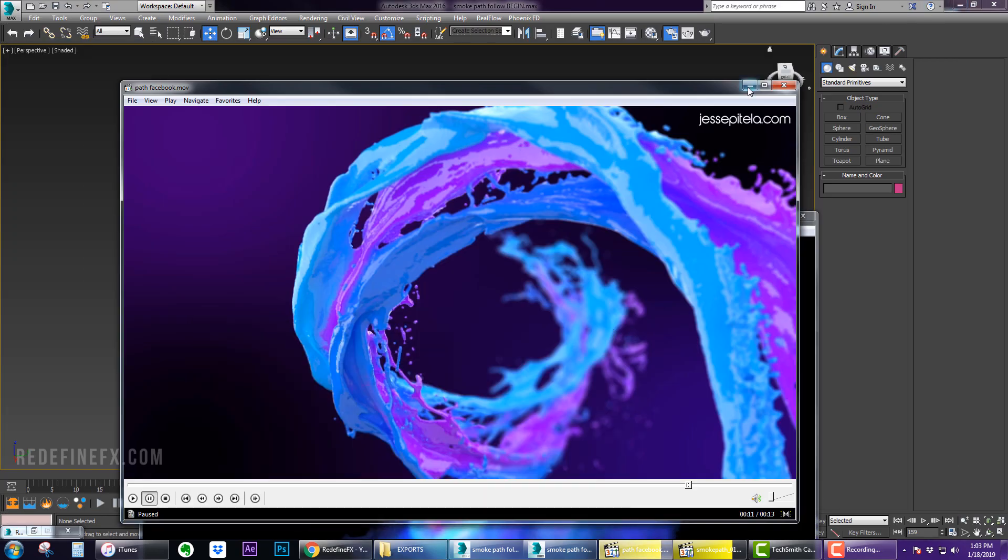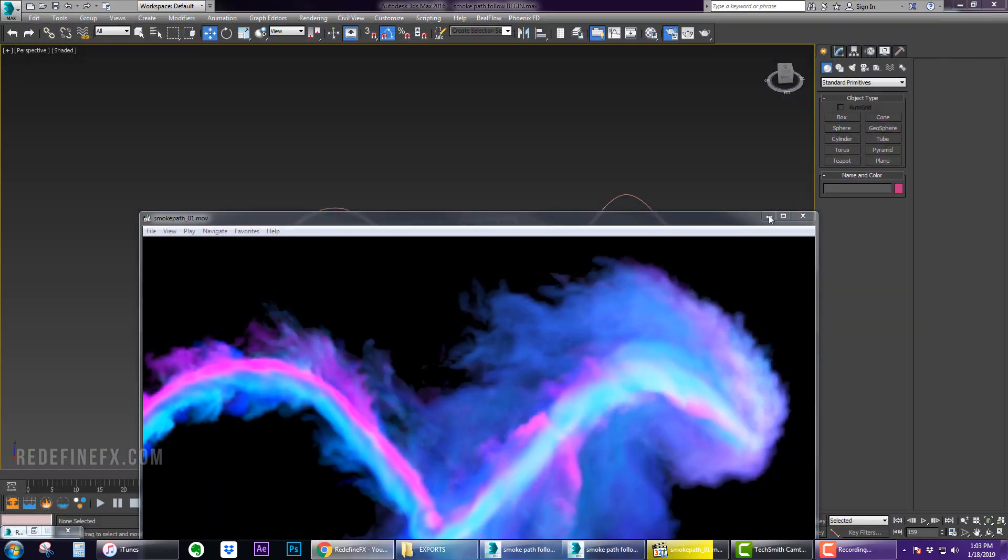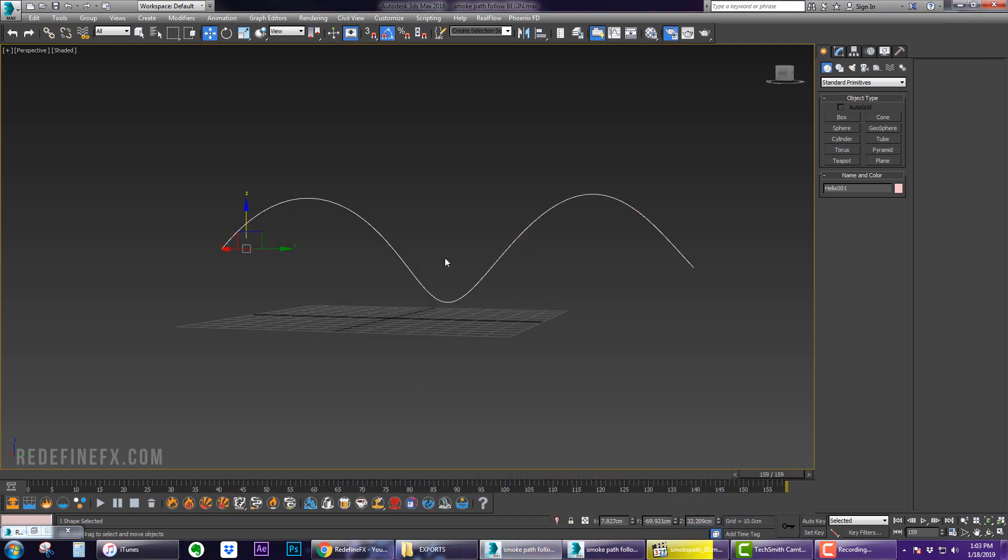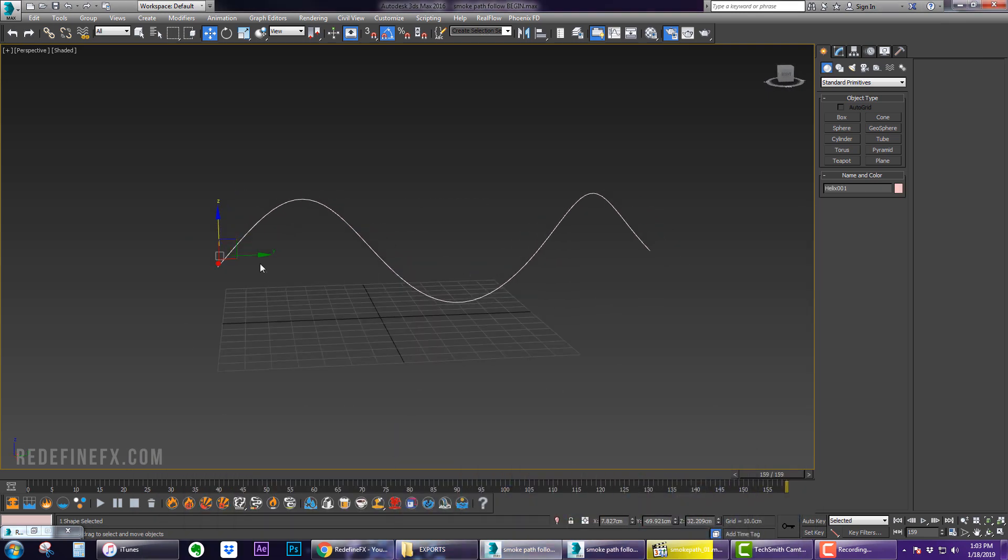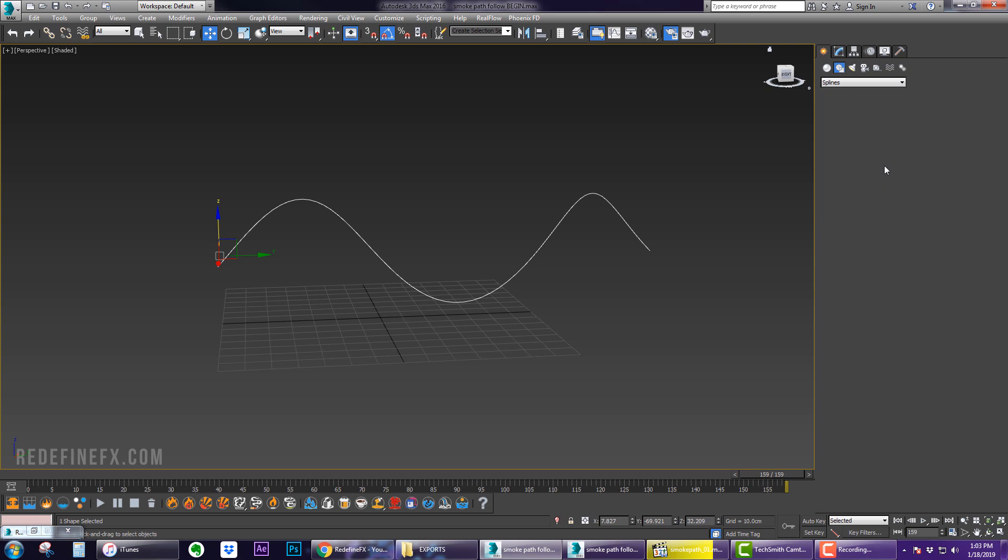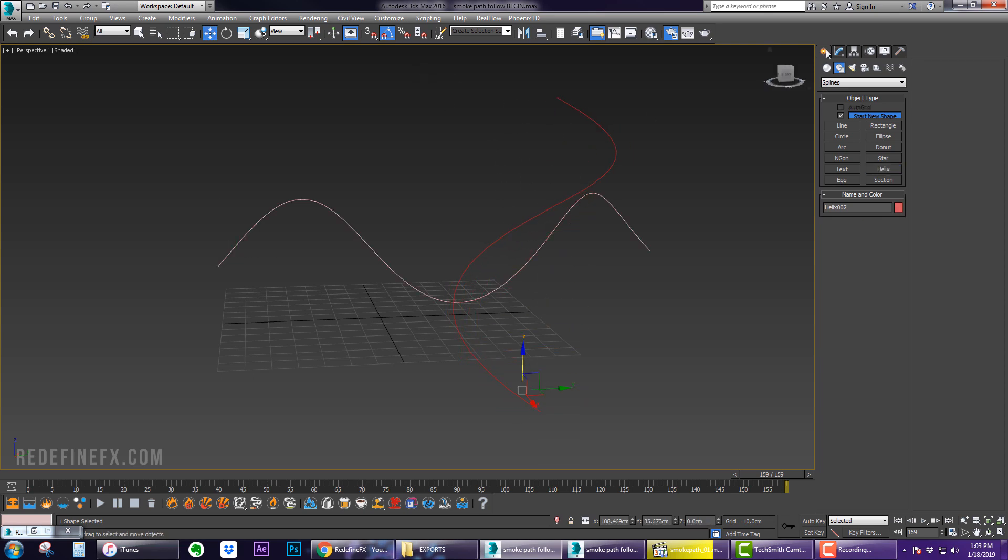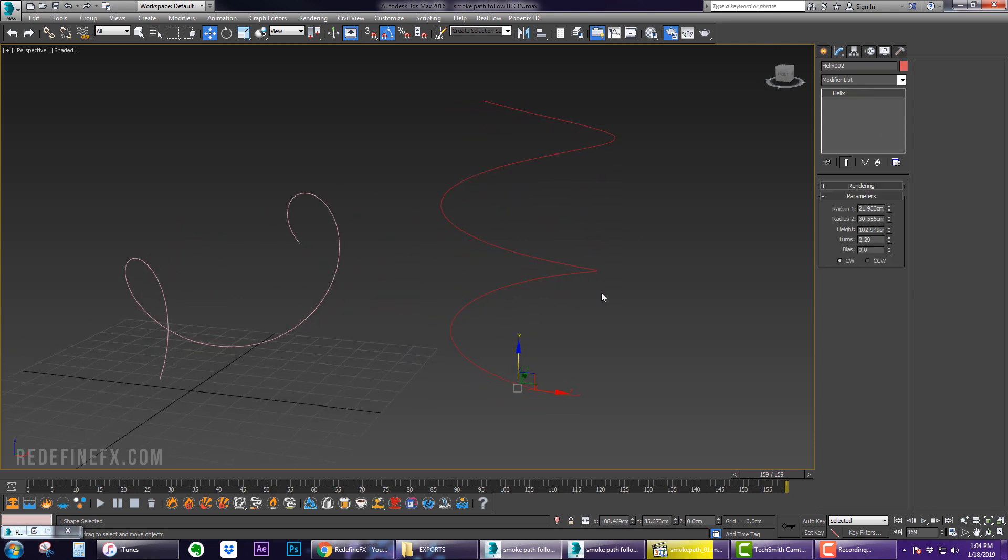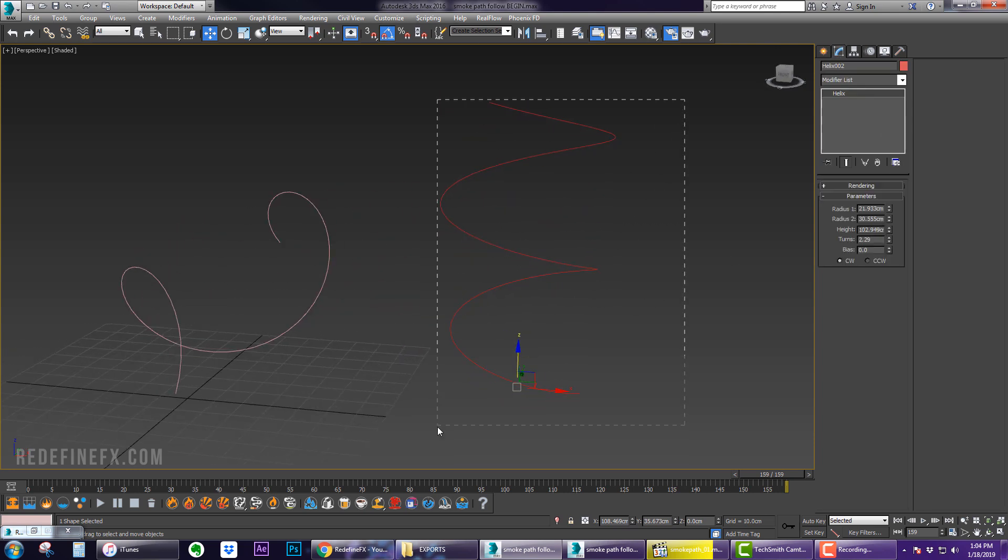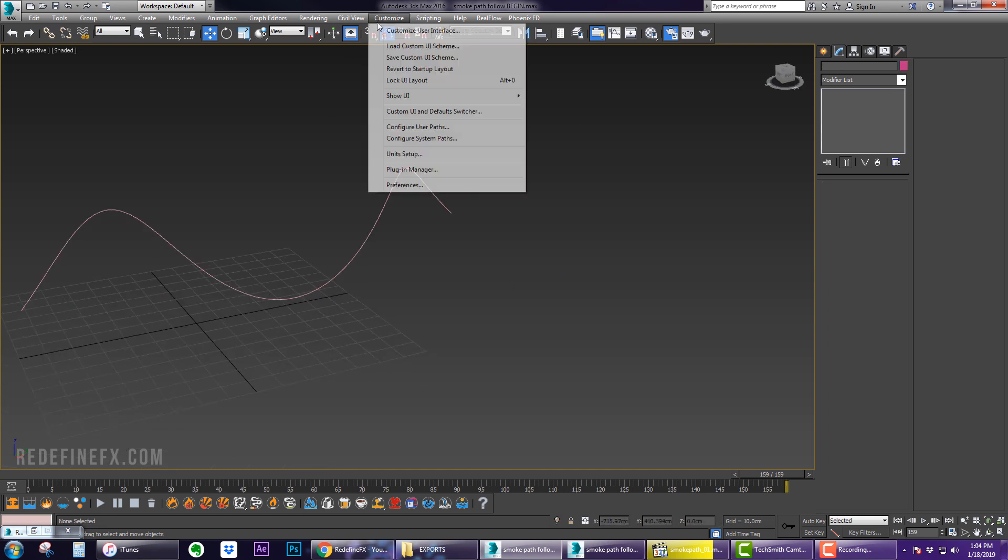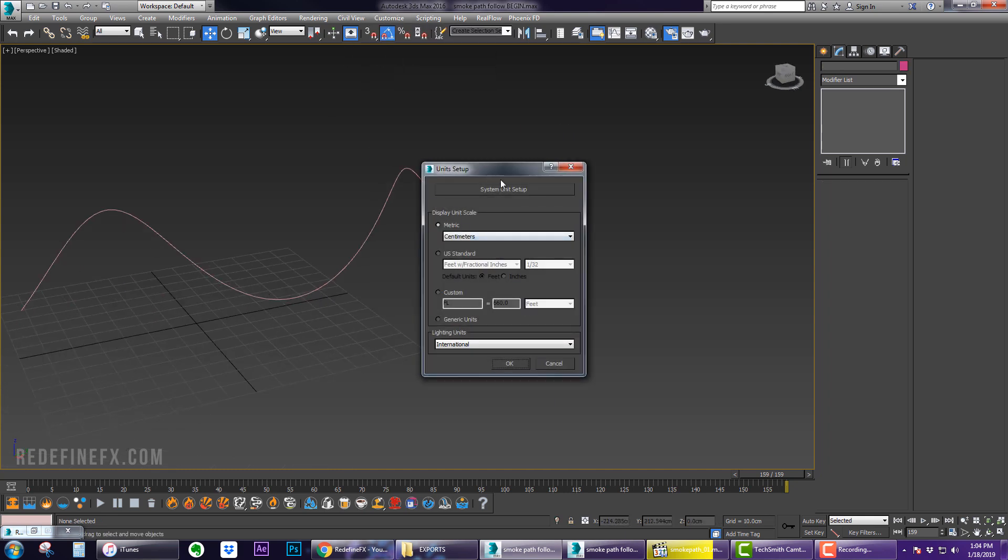Let's make this from scratch. Here I am in Max. I just have a random path here which I'm going to use to tell the smoke to follow this path. You can create that by going under Shape, Helix, and drag out whatever path you would like. Then you can add more turns to make it more interesting. I'm working in unit centimeters, one unit is one centimeter as always.